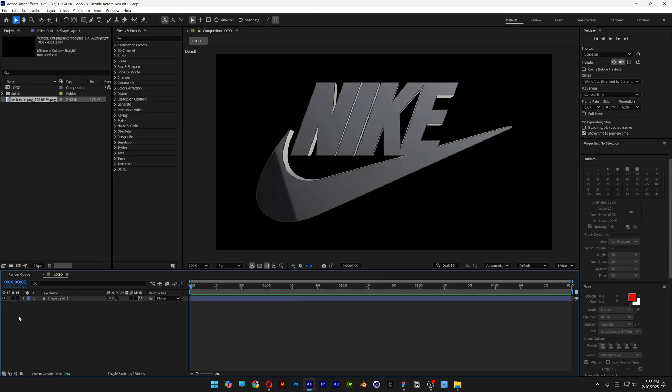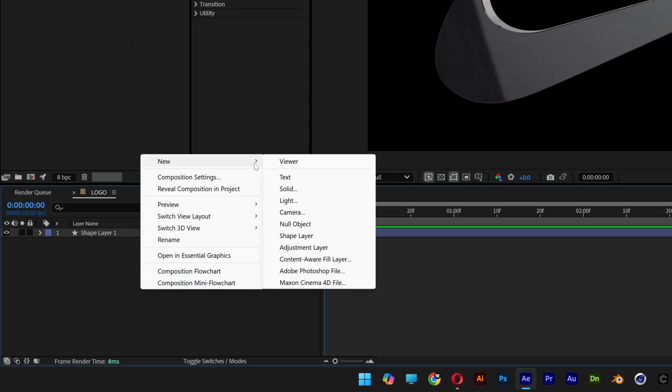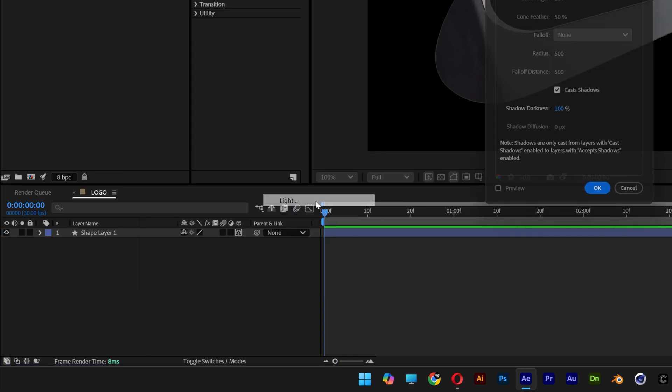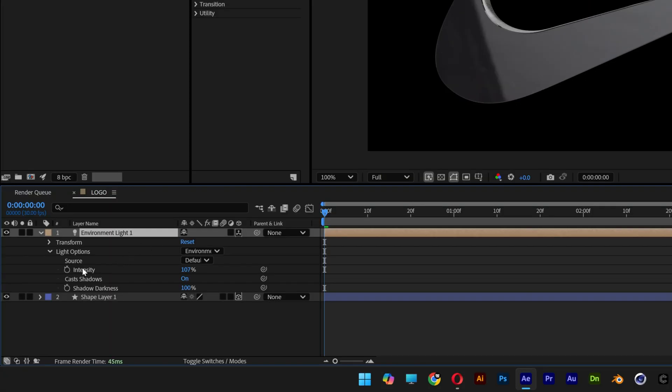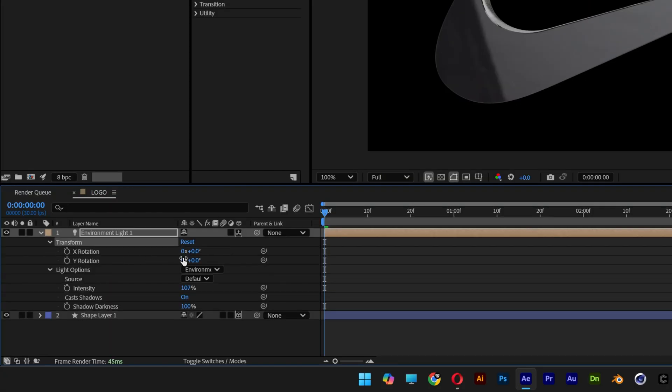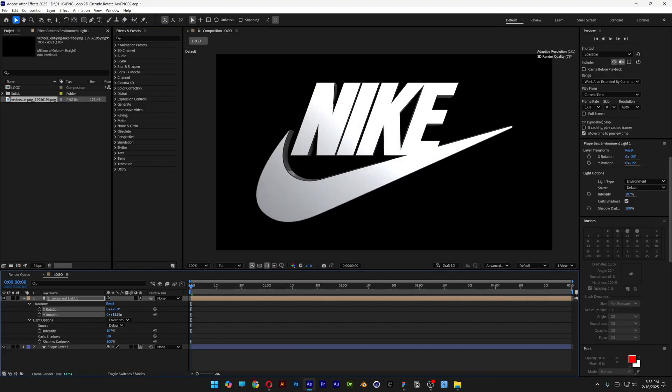I'm also gonna change up the lights, right click here, new, light. Let's go with environment light, make sure to check the cast shadows, click OK. Open up the light source, go to transform and this way you can tweak the X and the Y rotation of the light.